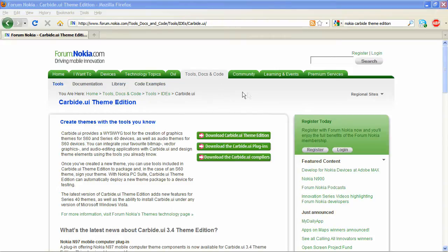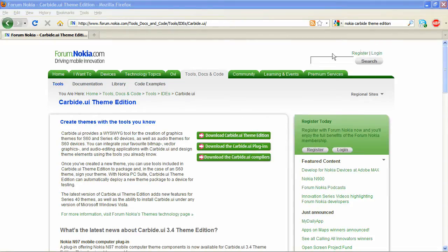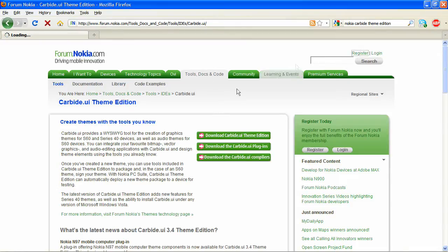You will see download Carbide Theme Edition, Carbide plugins and compilers. We just need to focus on Theme Edition for now. Right now you either need to log in or register.